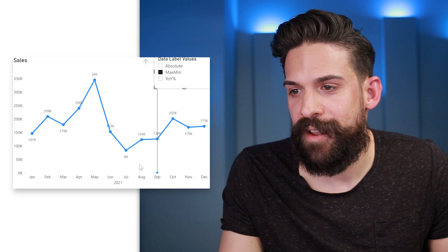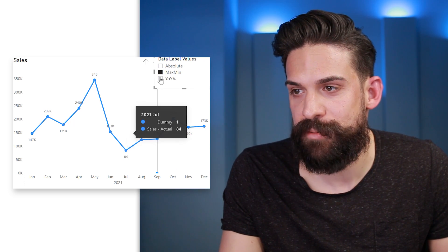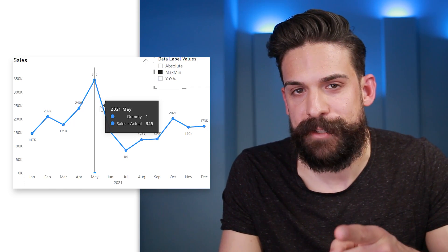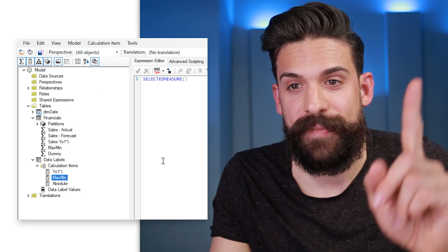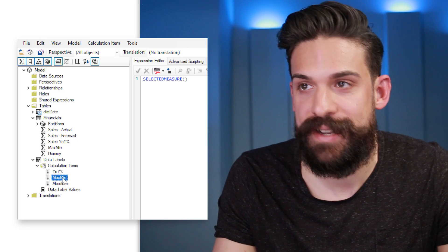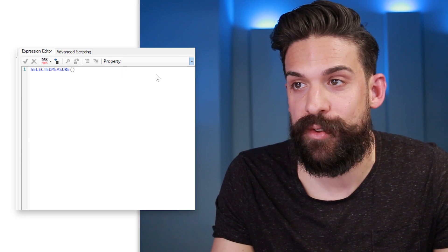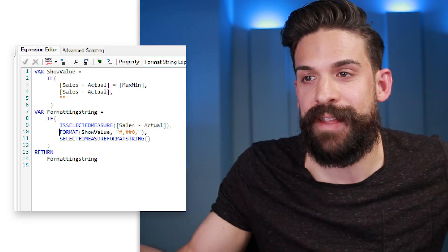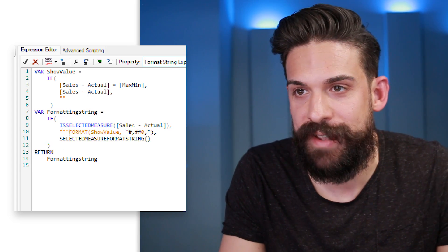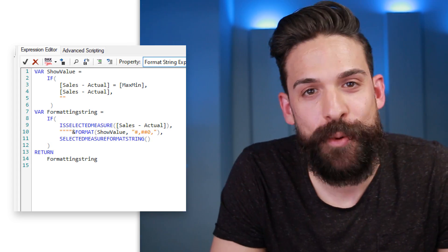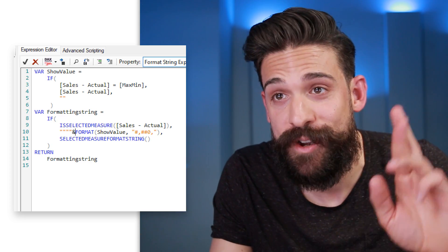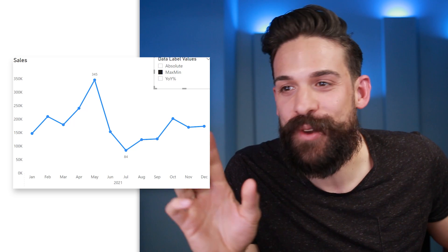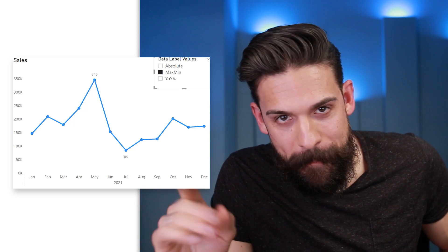Something is still off with the max/min option — it changes the values for the maximum and minimum, but the other labels are still visible. We need to fix that. Back in Tabular Editor, selecting the Max Min calculation item and switching to the Format String Expression, I can see what I forgot: the four quotation marks in front of the FORMAT function. Adding those and going back to Power BI — now it works. Only the data labels for the maximum and minimum are showing.